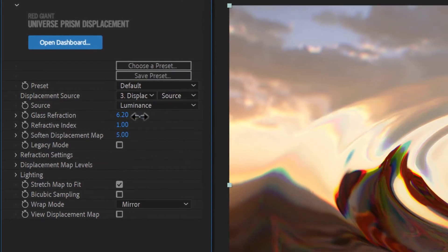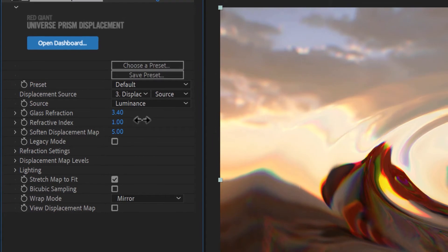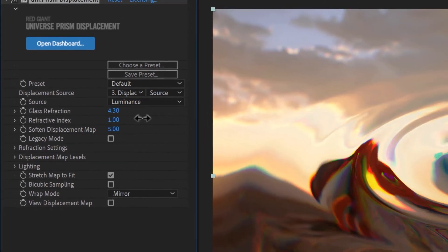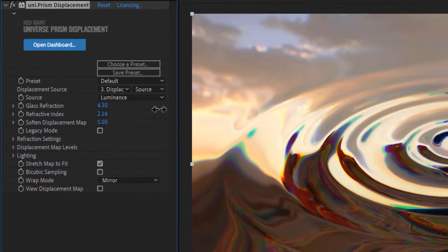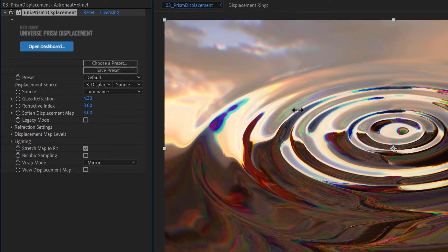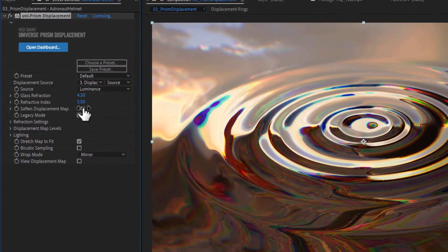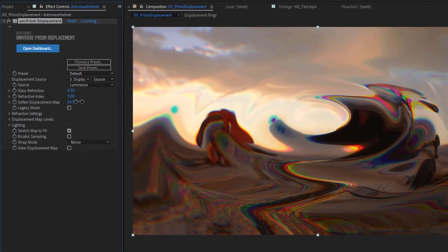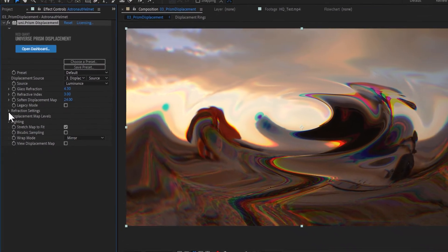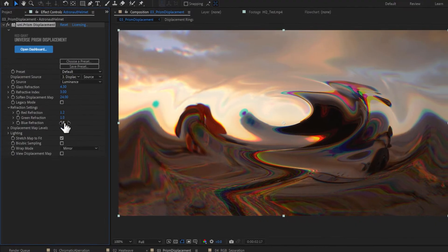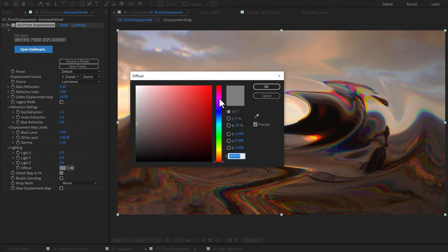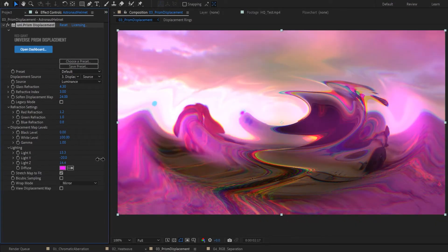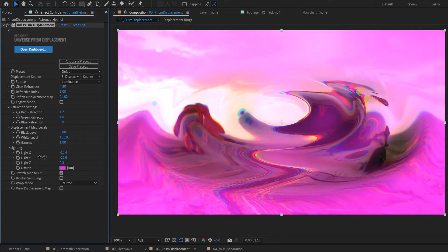The glass refraction slider controls the amount of refraction happening, and the refractive index is a multiplier of the amount you choose. You can soften your displacement map for gentler distortion. Finer controls for refraction by color and displacement maps are available below. If desired, additional directional lighting can be applied to your image in the lighting controls.